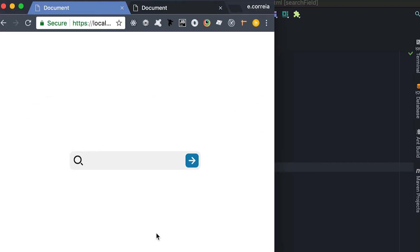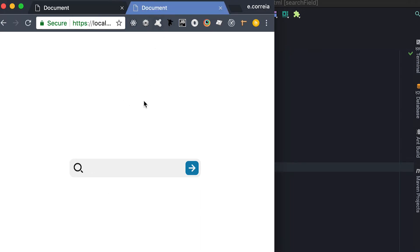Hello, this is Elson Correa with ForcedMyColon. In this video I'm going to show you how to accomplish a simple search field that, once you focus on it, the search icon becomes the text cursor. When you blur the field, the cursor grows back into the search icon — pretty cool and pretty easy to do.